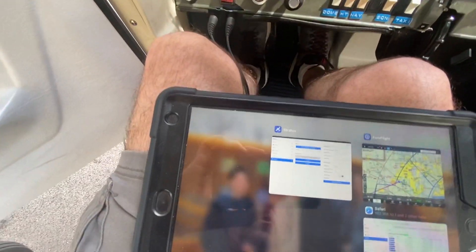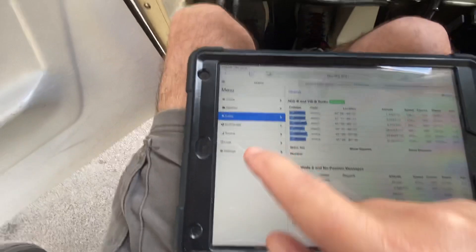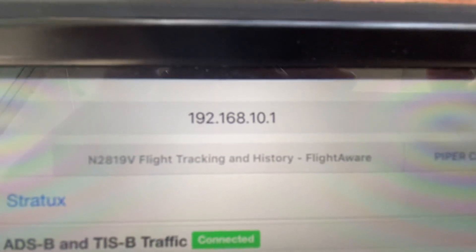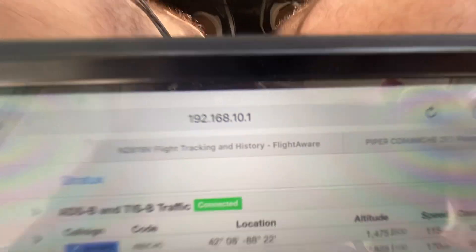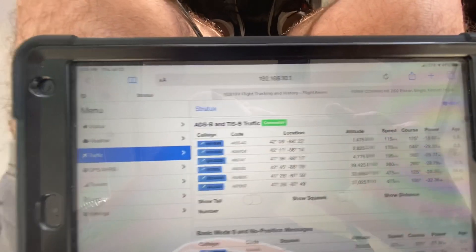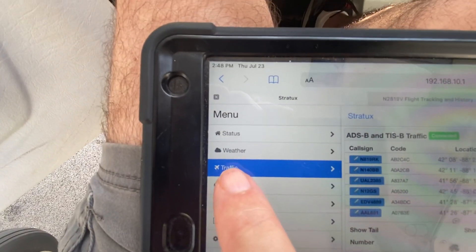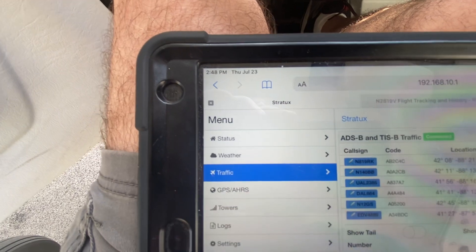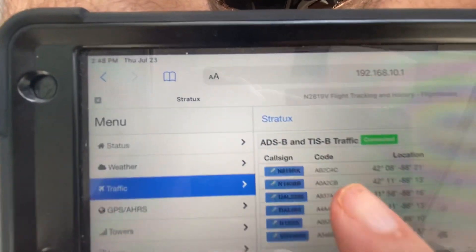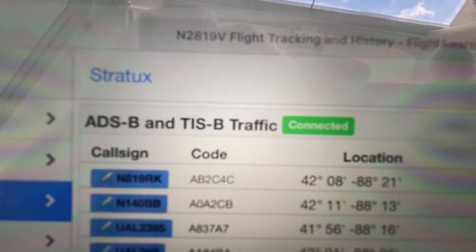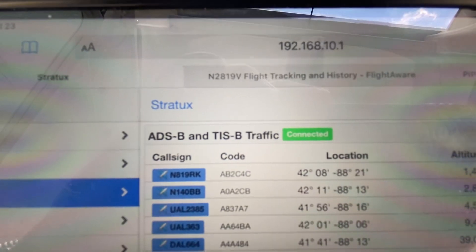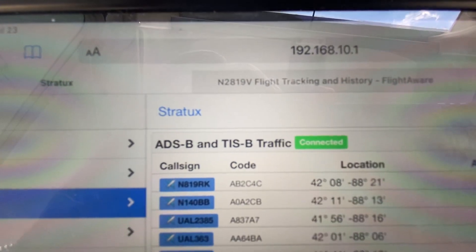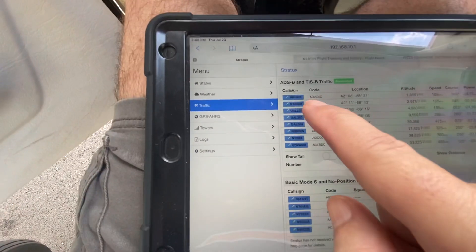I did some more research, and what you do is go to this page right here — 192.168.10.1 — and come to the traffic page. You can touch different pages, come to traffic, and right here there's a code. It's your hex code. You need to take that code right there of your airplane.